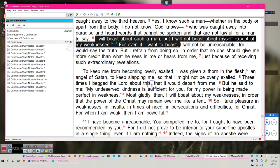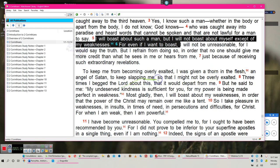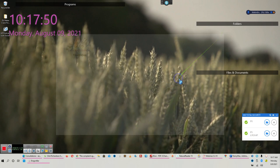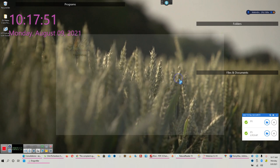Just because of receiving some extraordinary understandings, Paul says revelations I say understandings. Now to keep me from becoming overly exalted, thinking too much of myself, I was given several thorns in the flesh, an angel of Satan that keeps slapping me so that I might not be overly exalted. Three times I begged the Lord to take it away and he said to me, my undeserved kindness is sufficient for you, my power is being made perfect in weakness.